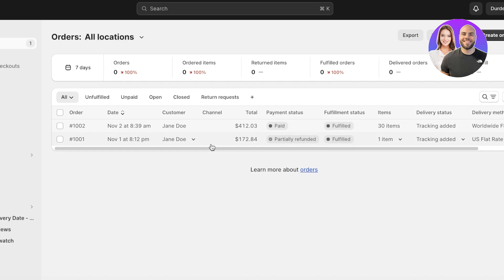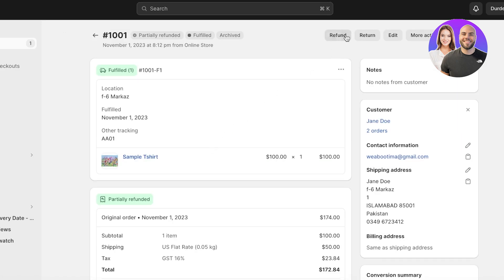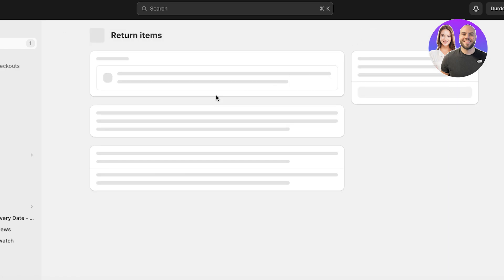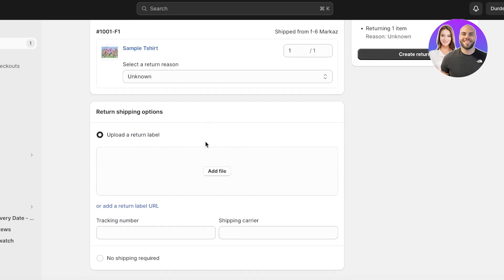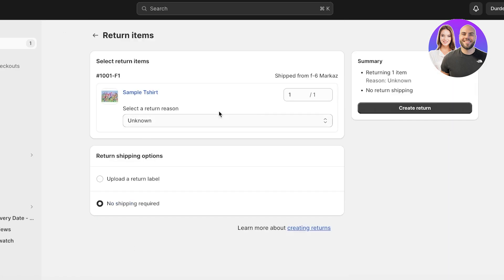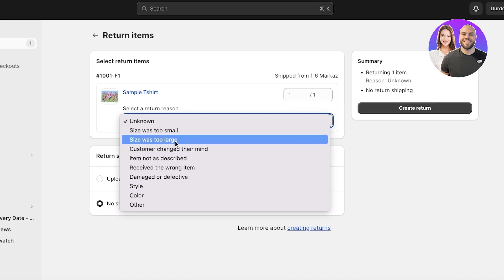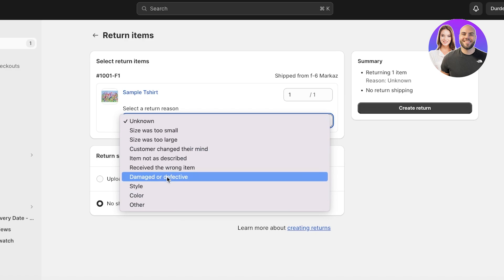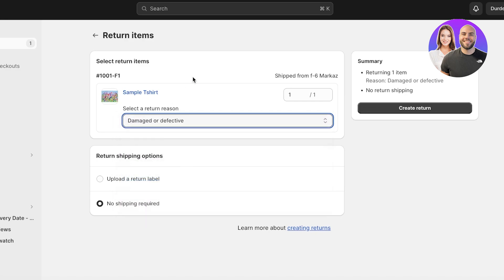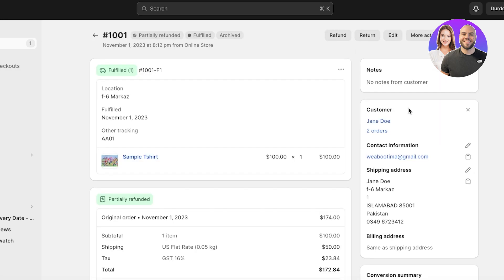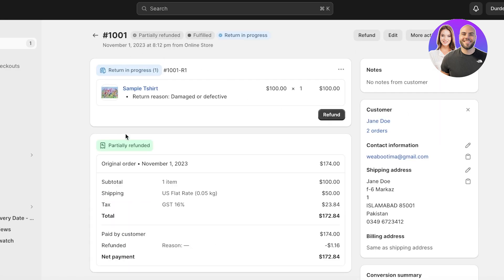Now if this is your own item that you are getting returned, so let's say this is going to be a return over here. If it's no shipping required, it's going to show you the quantity and then the reason. Let's say the size was damaged or defective. Then you're going to click on Create Return on the top right, and then you will have your return in progress.